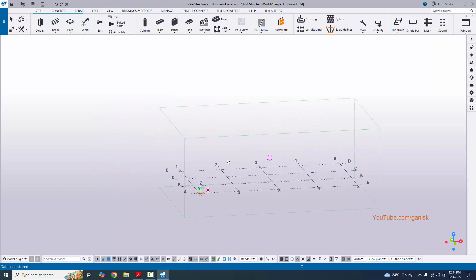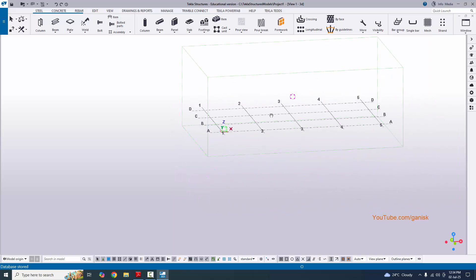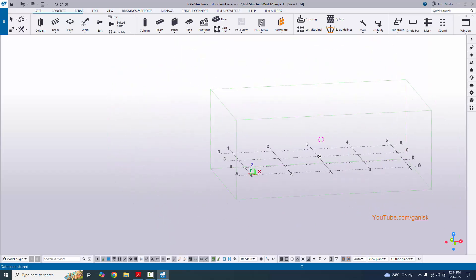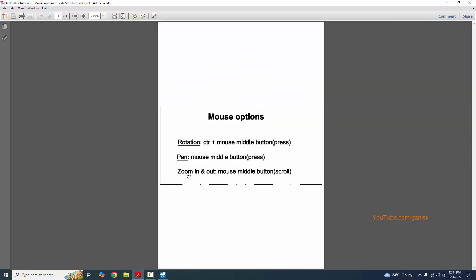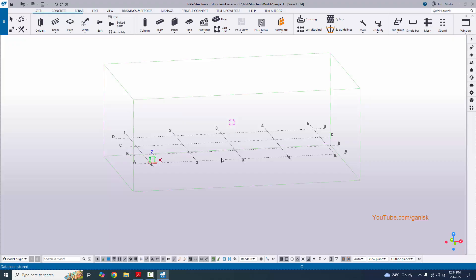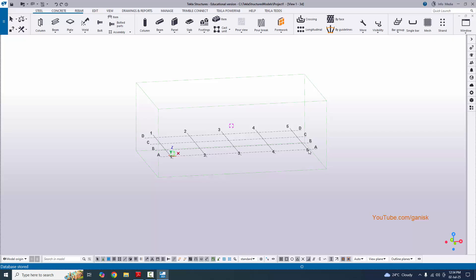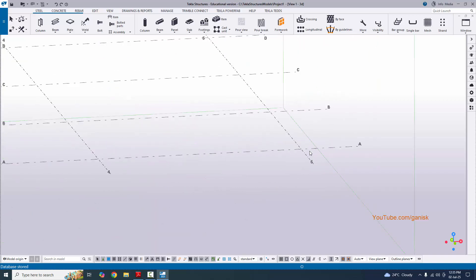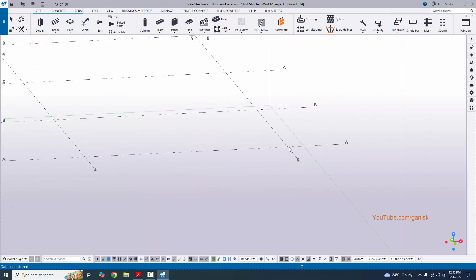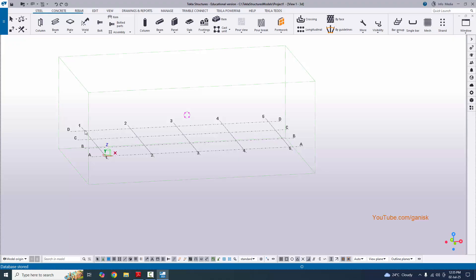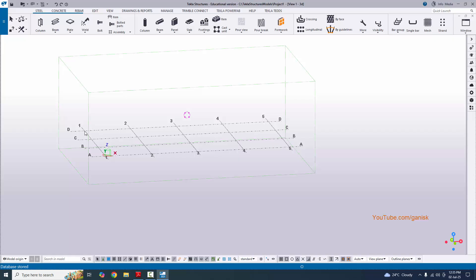You can pan left, right, up, and downward — that is the panning option. For the last option, Zoom In and Zoom Out, scroll the mouse middle button upward to zoom in and downward to zoom out. Note that the zoom centers on your cursor position — place the cursor at a specific point, such as a grid intersection, and zoom in or out at that point.